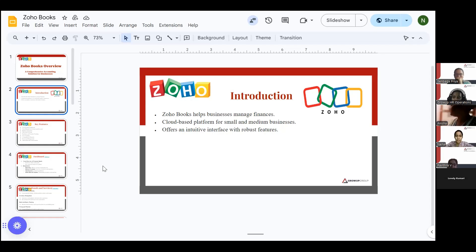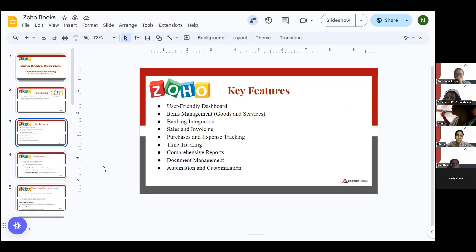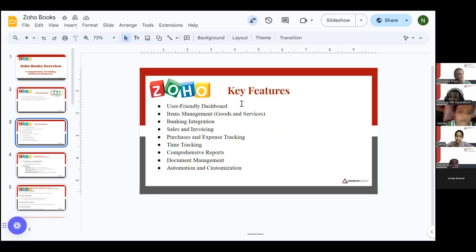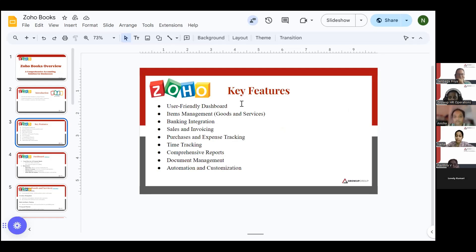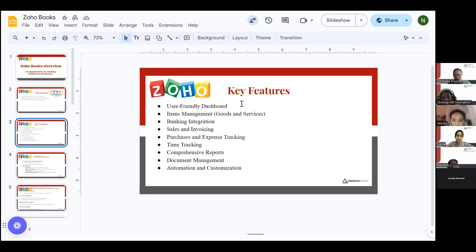What are the features of ZohoBooks? It has a user-friendly and easy-to-understand dashboard, item management, banking integration, sales and invoicing, purchases and expense tracking, time tracking, comprehensive reports, document management, and automation and customization.